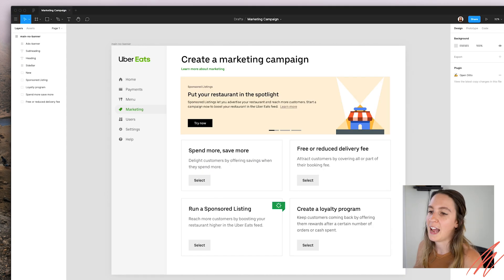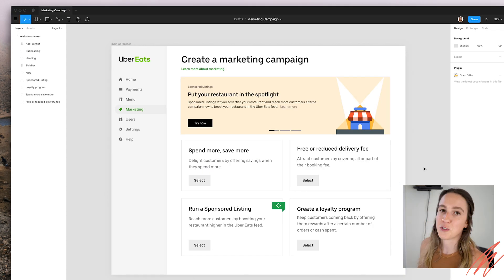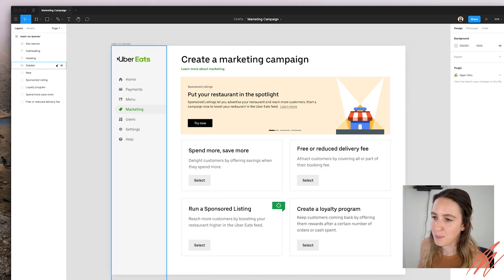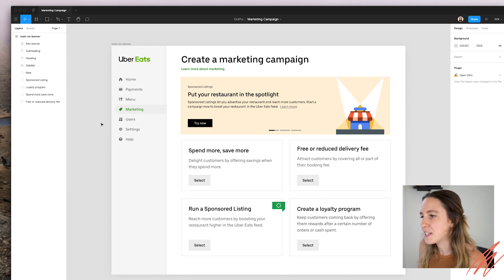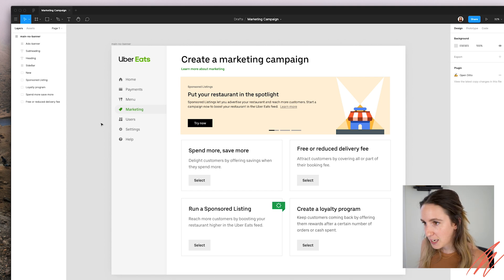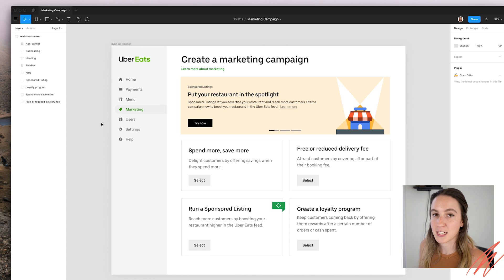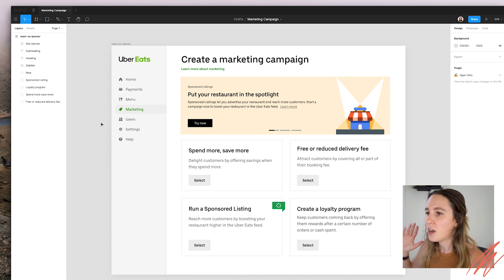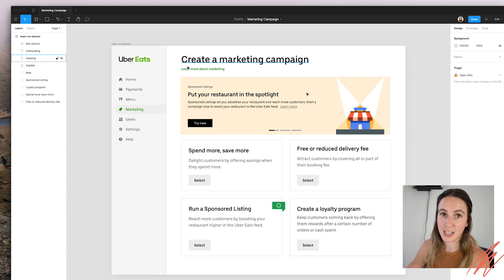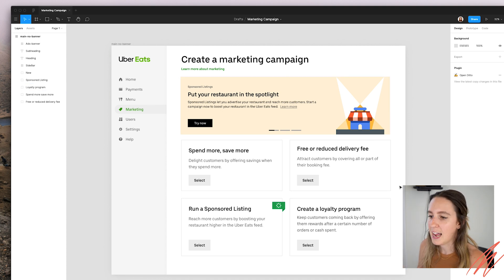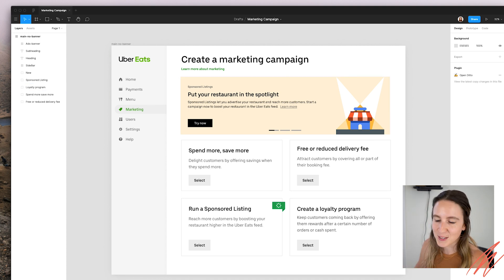Here in Figma, I have one screen that I've just put in, but let's say you had your whole design file here. This is a page within a restaurant manager that our restaurants can use to create different marketing campaigns. So I've got that screen here, and now let's say it's ready for a UX writer to come in and do their content magic.